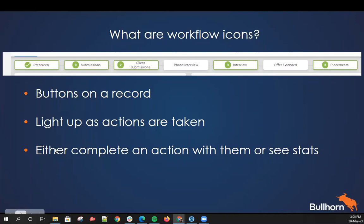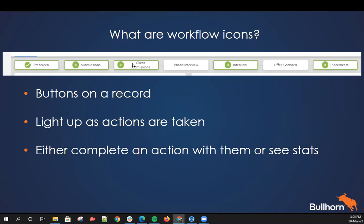The icons either allow you to complete an action with them or see the stats to do with the icon. For example, if we were to click on client submissions, this would take us to actually see those client submissions, whereas phone interview — because a phone interview hasn't happened against that record — when we click on that one it will actually take us to the add screen. So it either allows you to complete an action if nothing's happened, or it lets you see that information already.